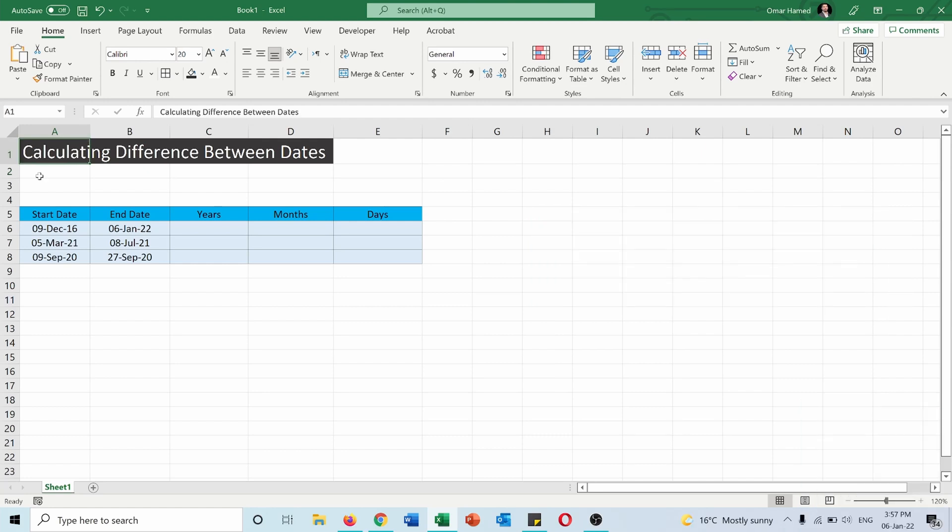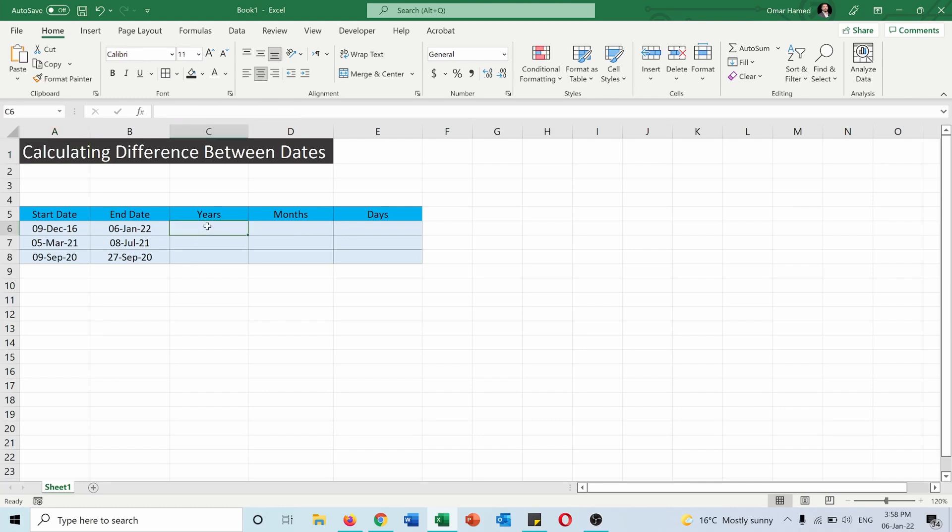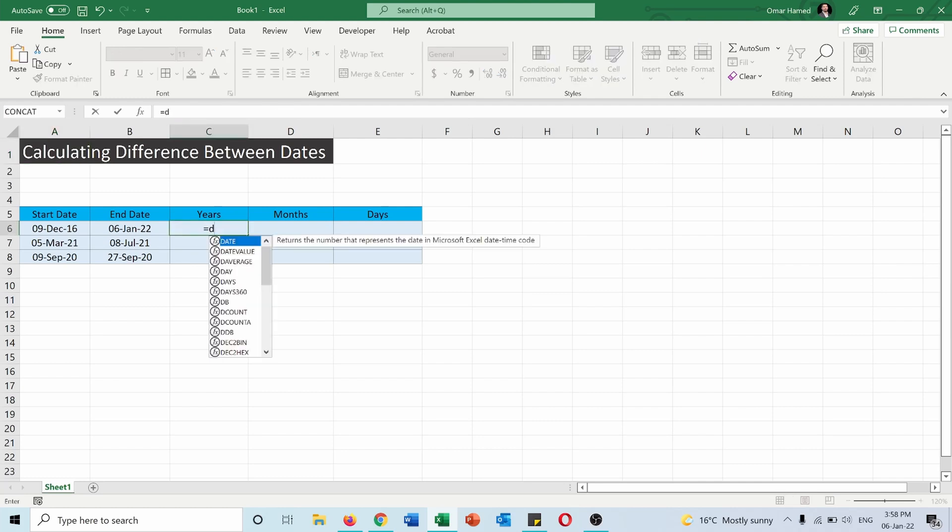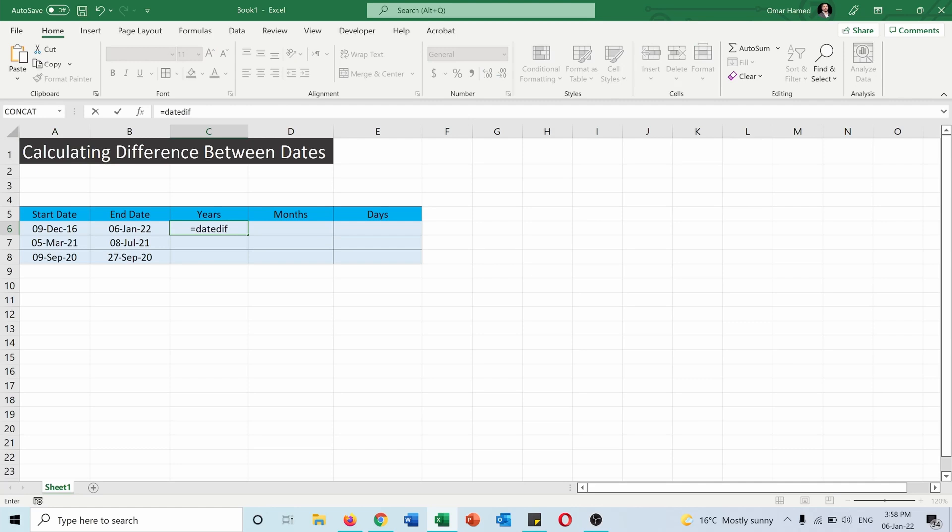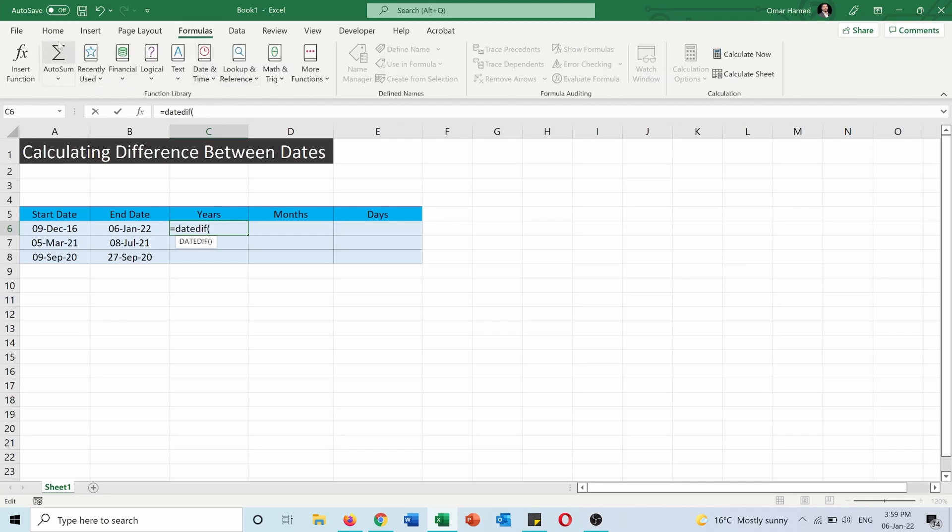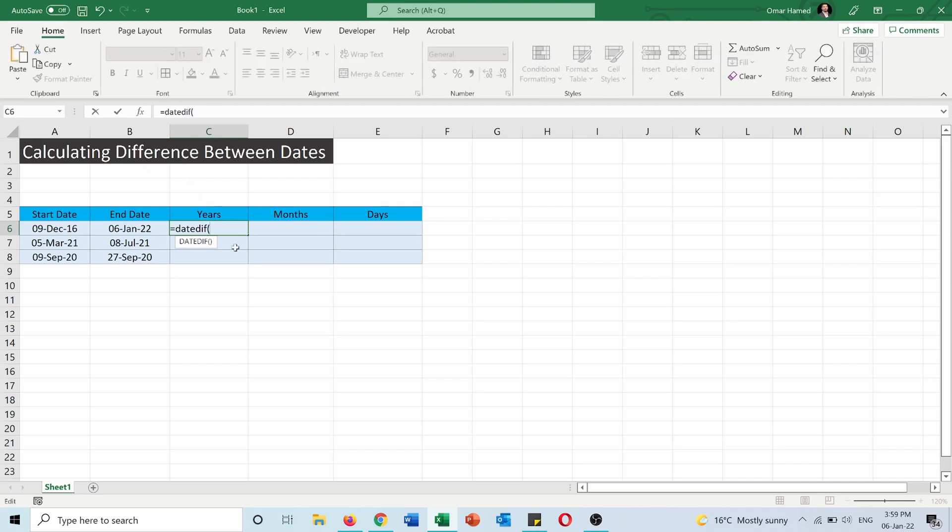I will calculate the difference in years, months, and days between these two dates, the start date and the end date. In order to do that I will use a function called DATEDIF which means date difference, but DATEDIF is not available in the library of the Excel formulas anymore, so you can't find it here. When you type it you have to type manually and know the different commands because Excel will not give you the suggestions.